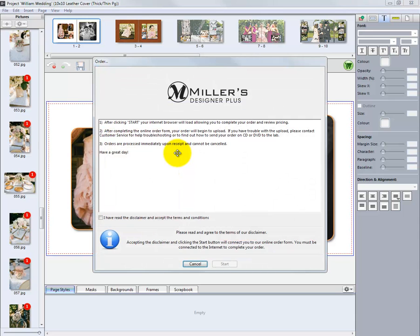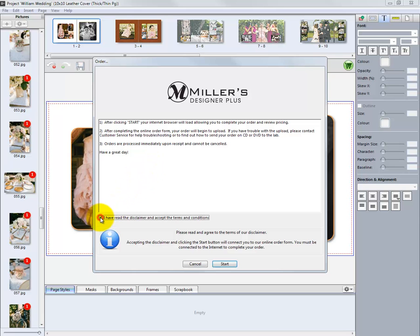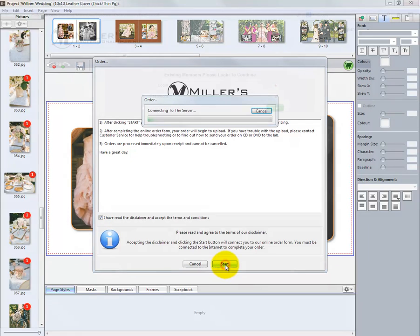We will be presented with this window. Read through the details of the ordering process and place a check mark here to signify we have read this information. Click the Start button.